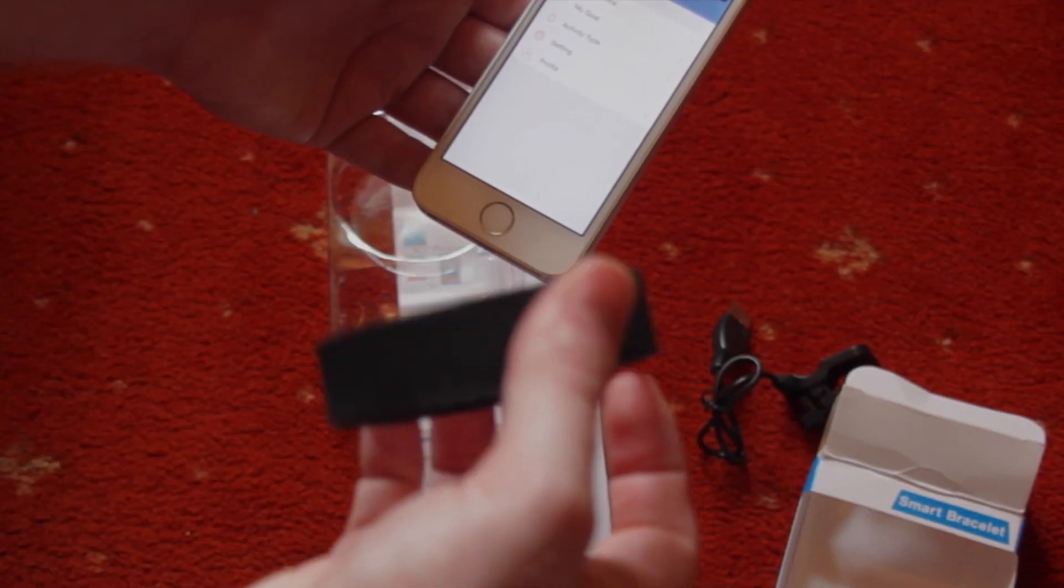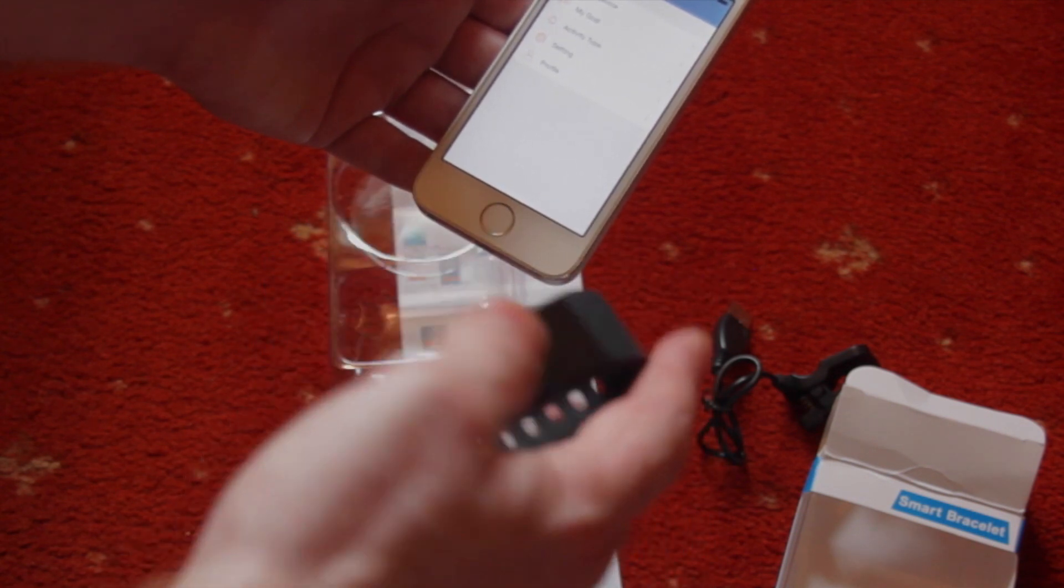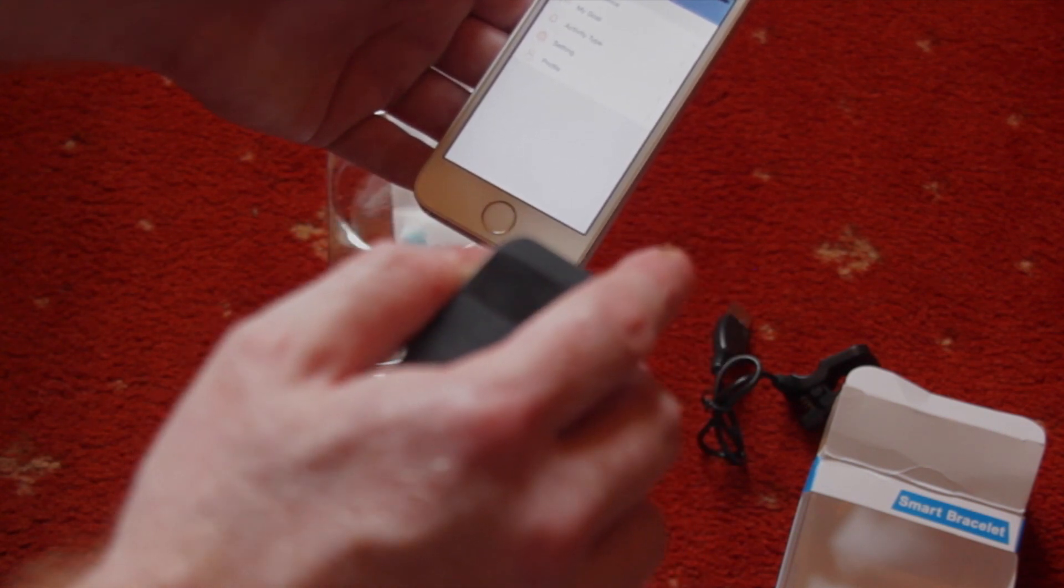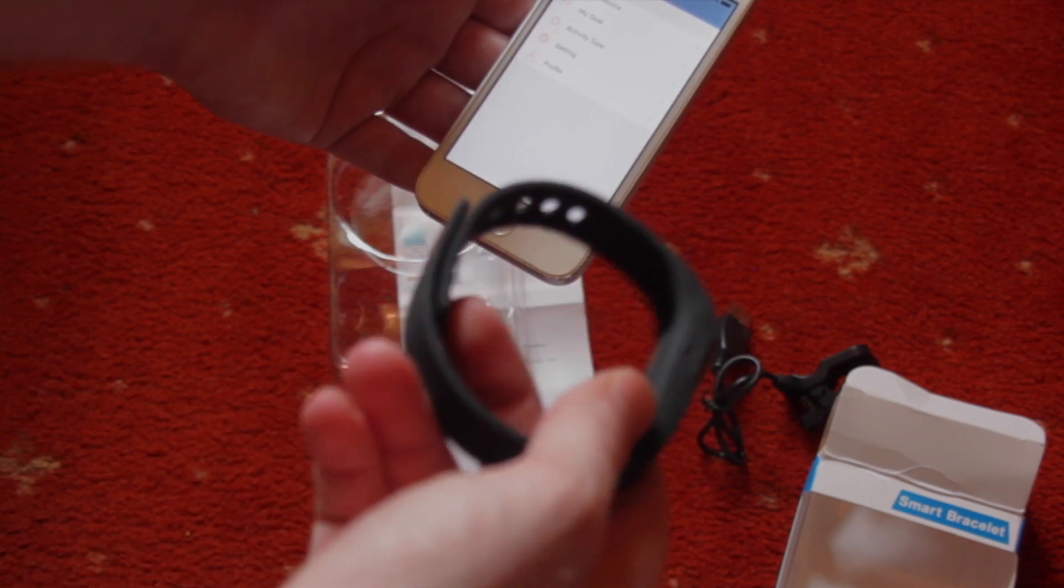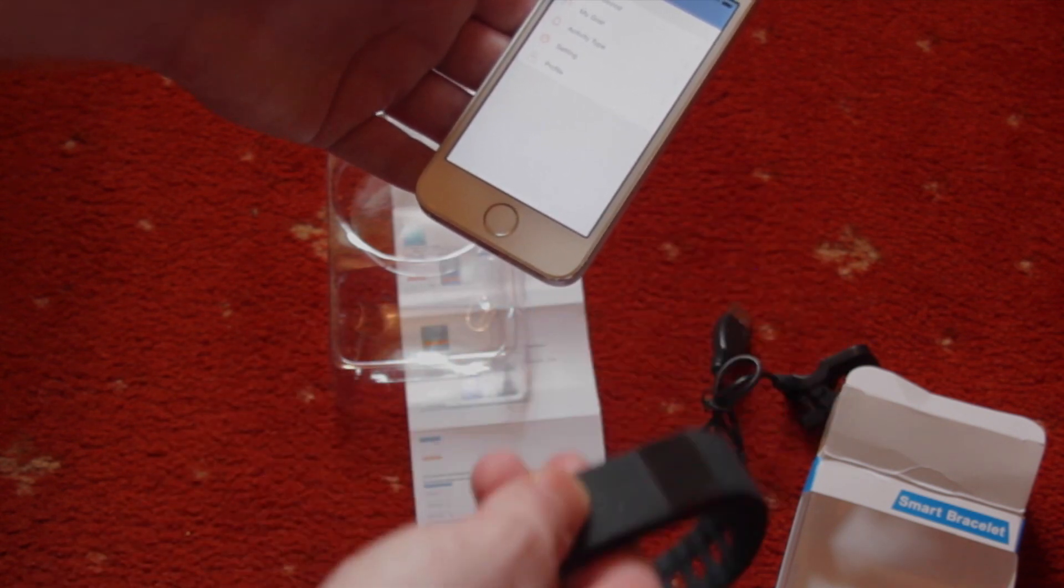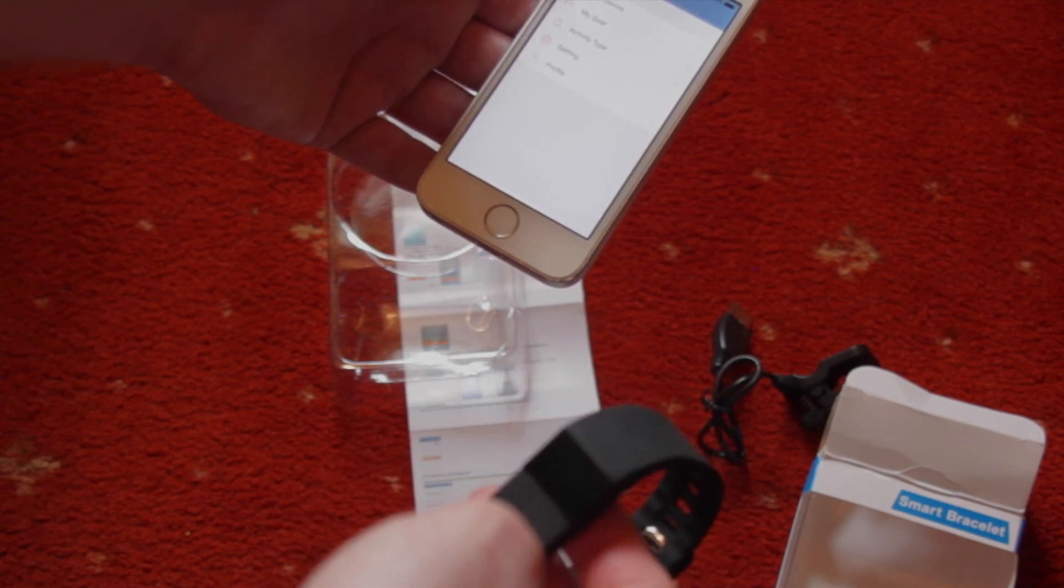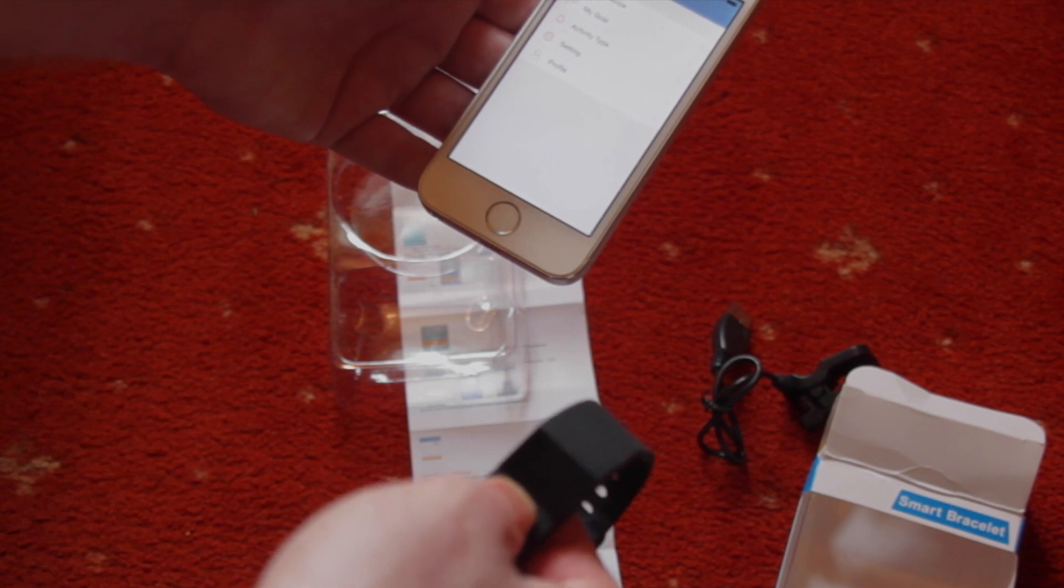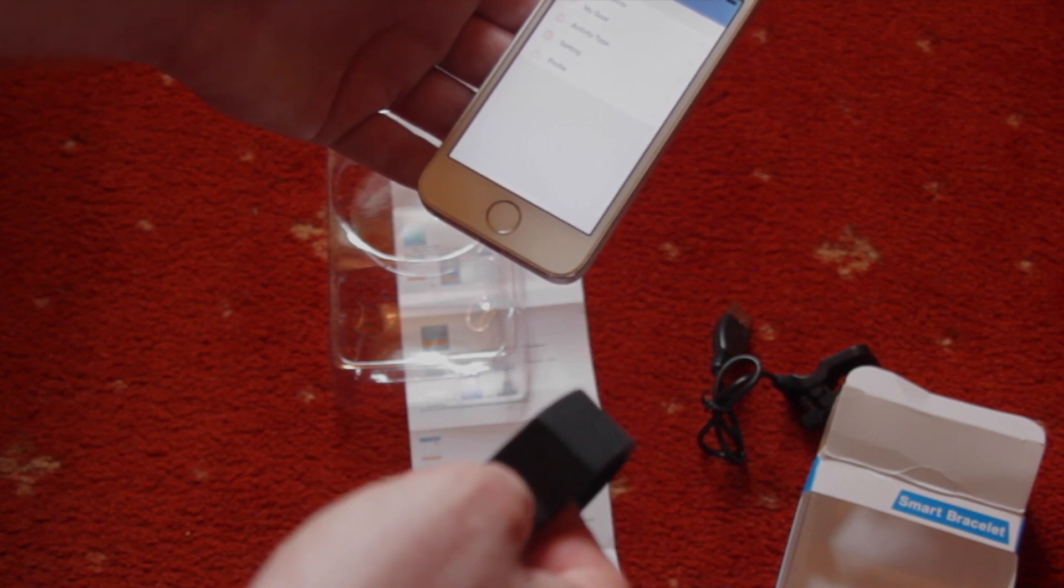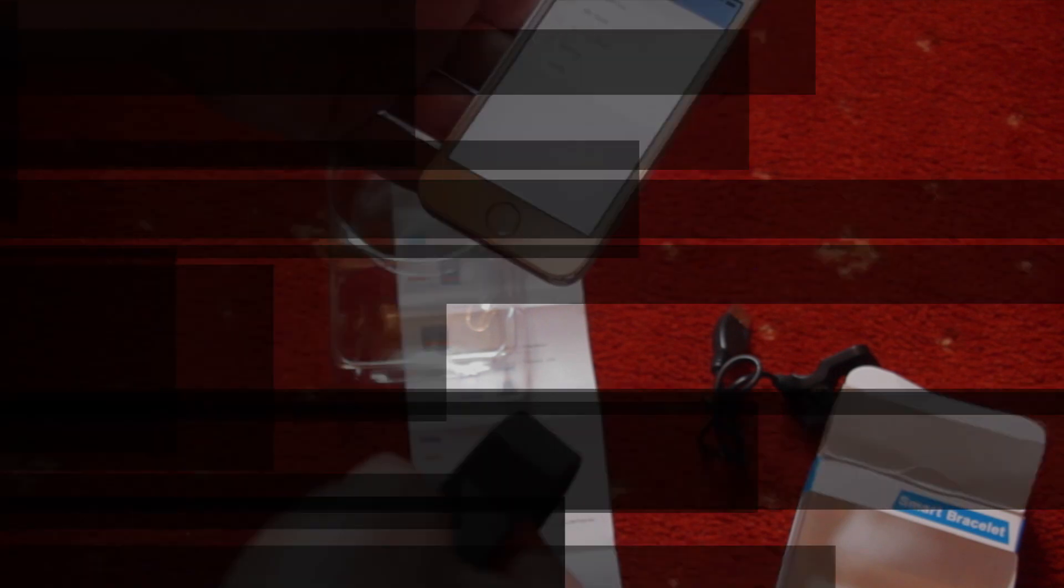It was comfortable and non-intrusive. And actually it was quite useful to have something that gave me the time. There's something a bit addictive about seeing how many steps you've done and trying to kind of beat that each day.